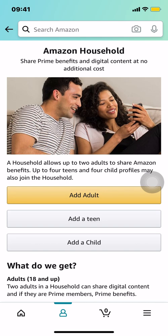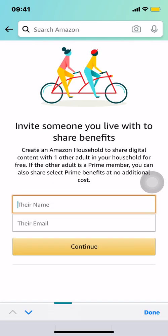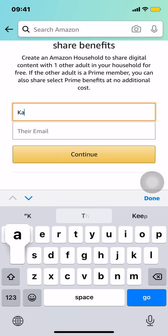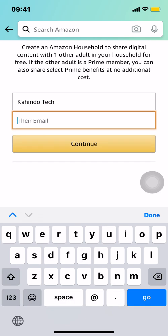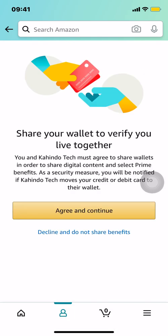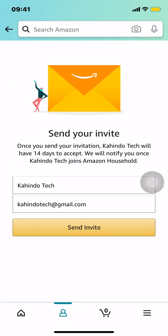I'm going to select 'Add Adult.' Then you just make sure to enter your name and agree to the terms — make sure you tap through all of those agreements.